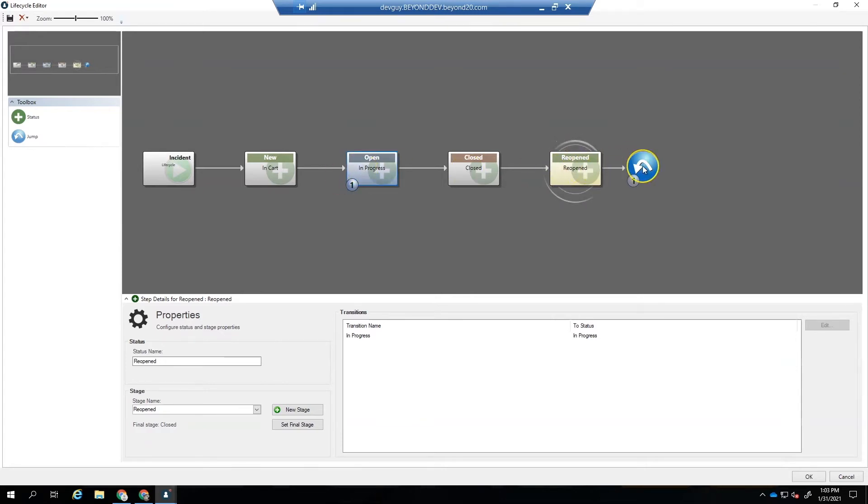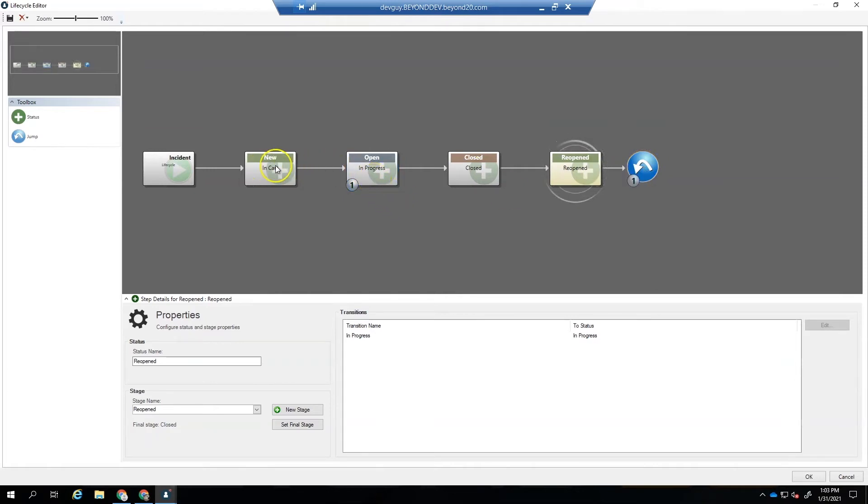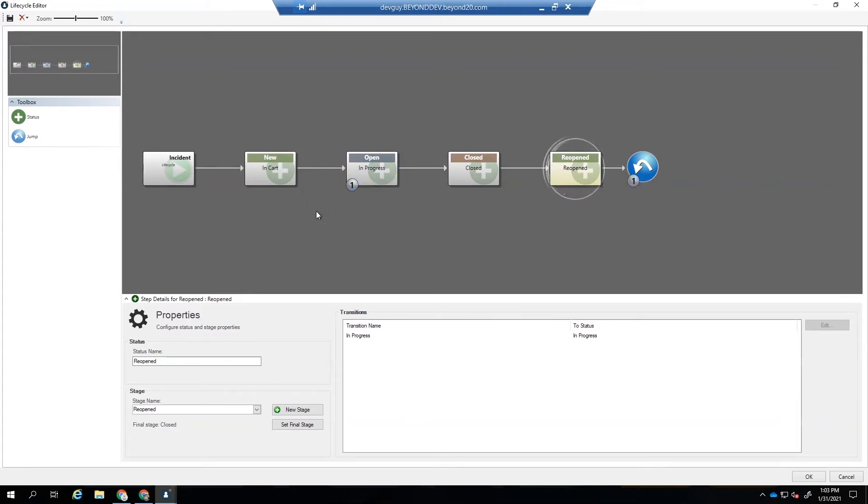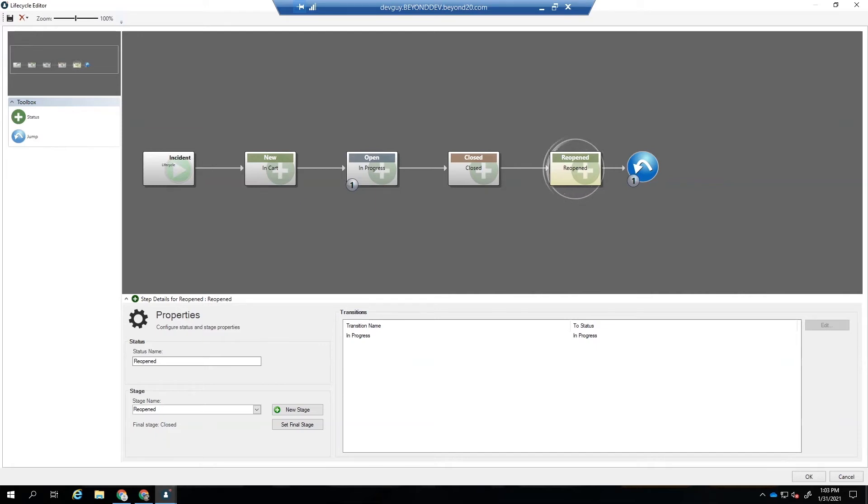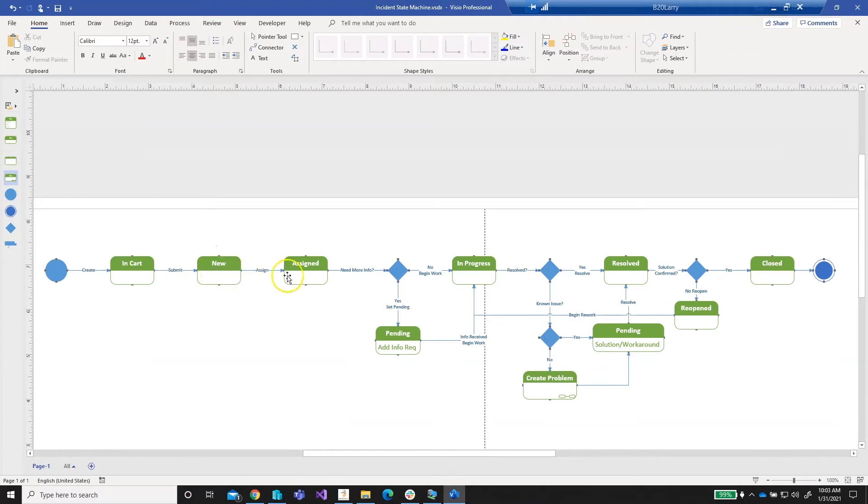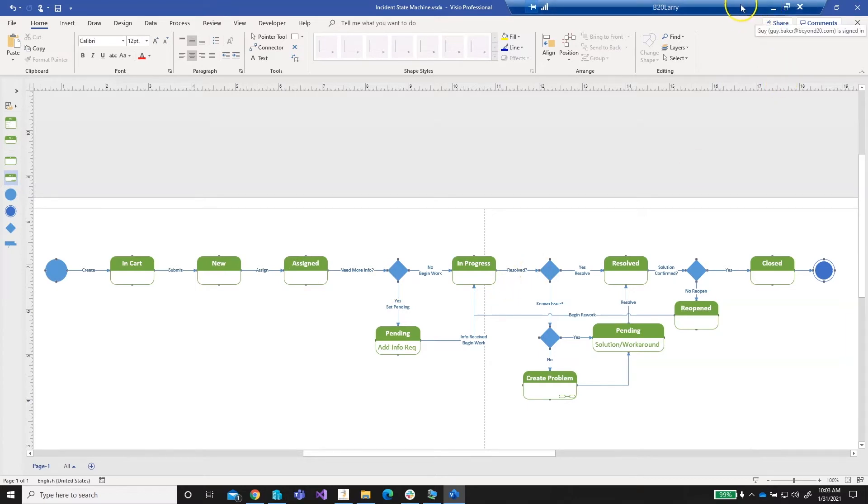So we added a jump at the end and this allows us to get back. So now we have a valid lifecycle for incident, but we're not quite matching our diagram. So if we go back and look at our diagram, we see that we also have a new state, an assigned state, a pending, all before we get to in progress. So let's go ahead and let's add those states.